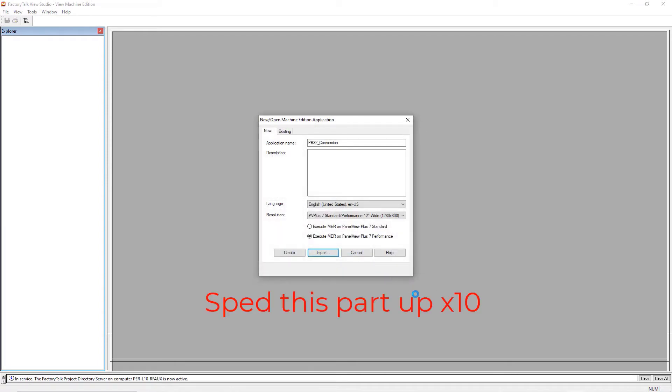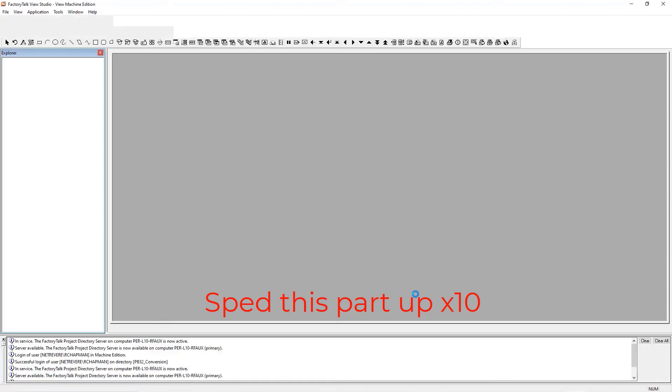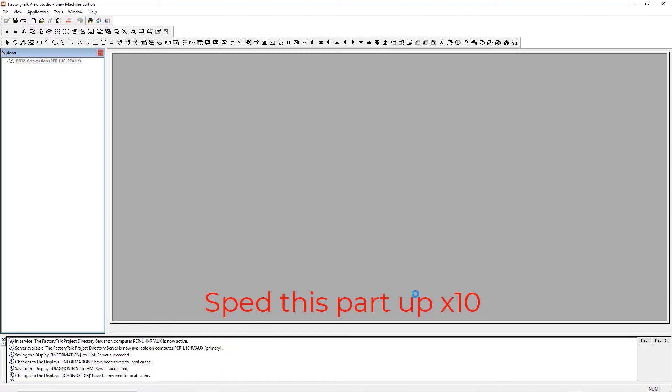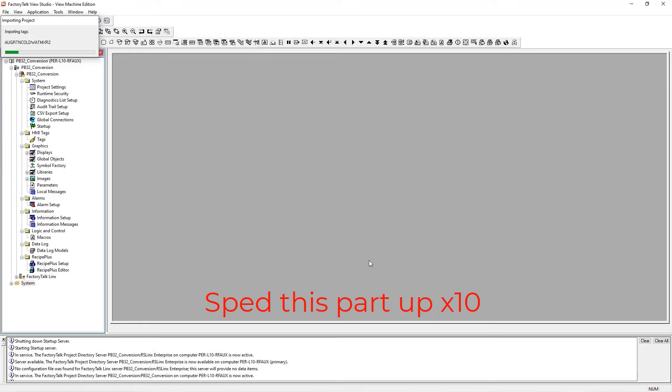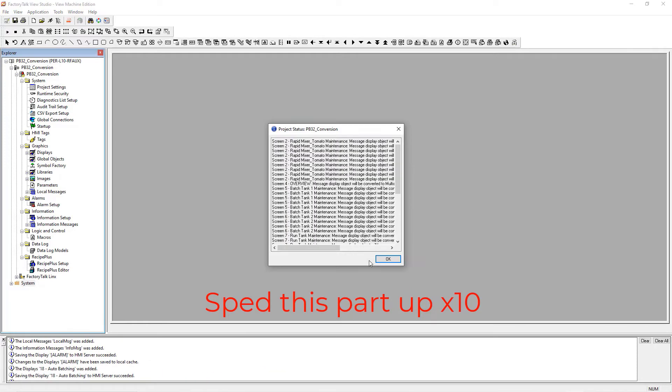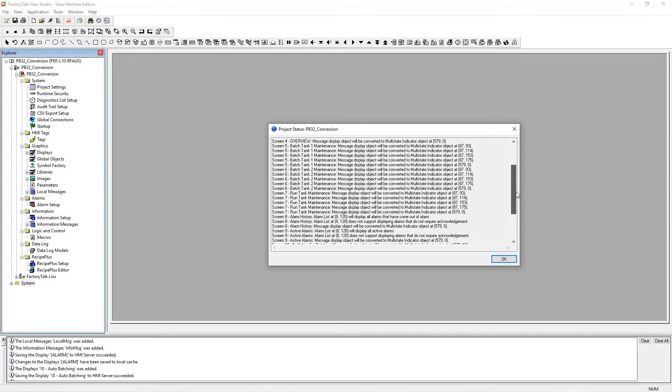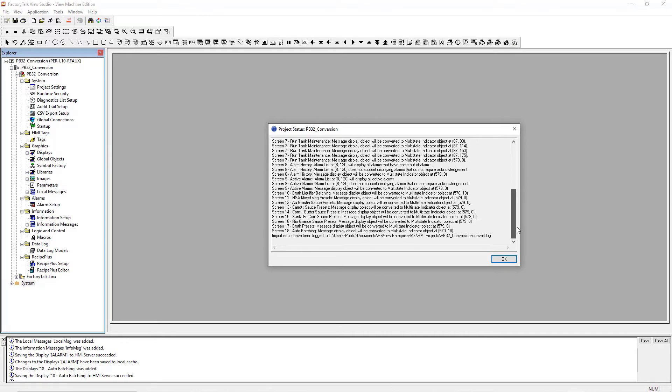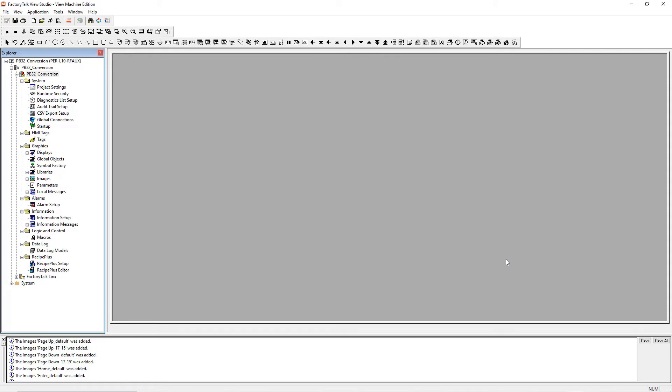This process usually takes between two and five minutes. I sped it up. Once that's done, this is the window. It'll show you where the convert log is that shows you any errors that might be in here. Those are all just warnings. If you do have errors, you want to go back and fix them. That's where the file is.